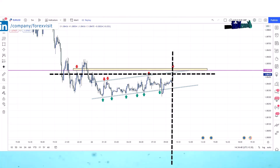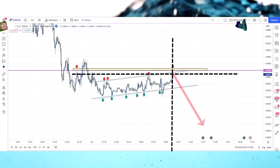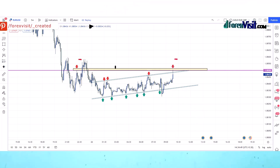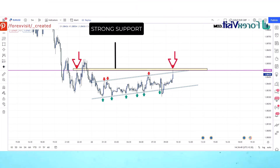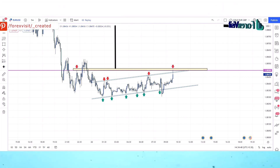We have got two confirmations. Now we will take a sell trade. This was a very strong support area — this support did not let the market go up.